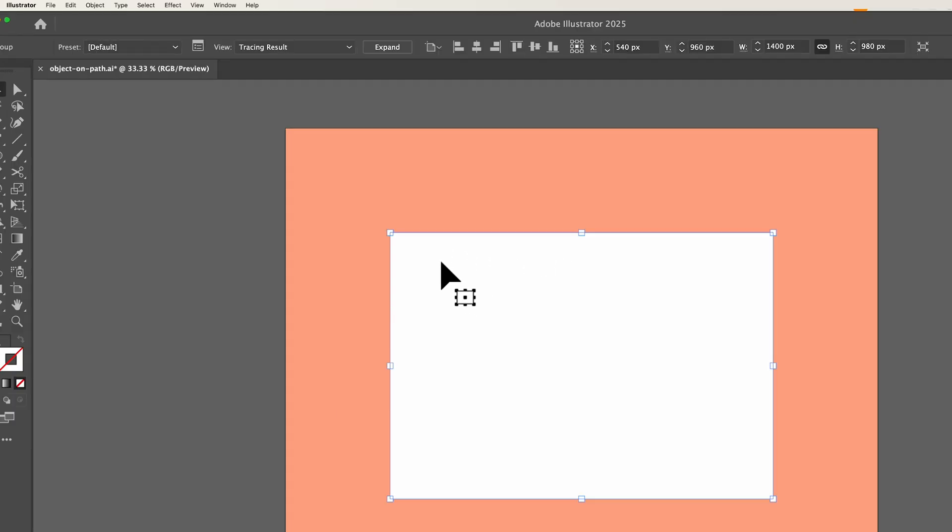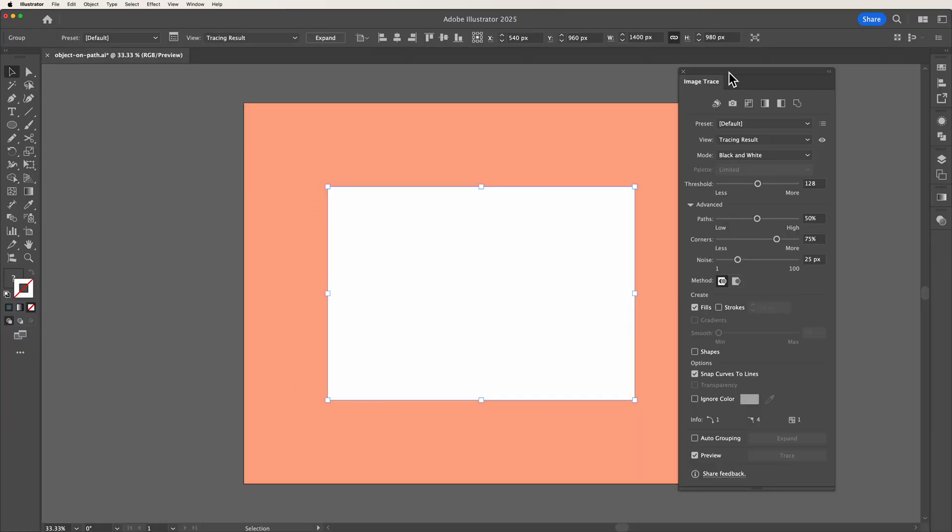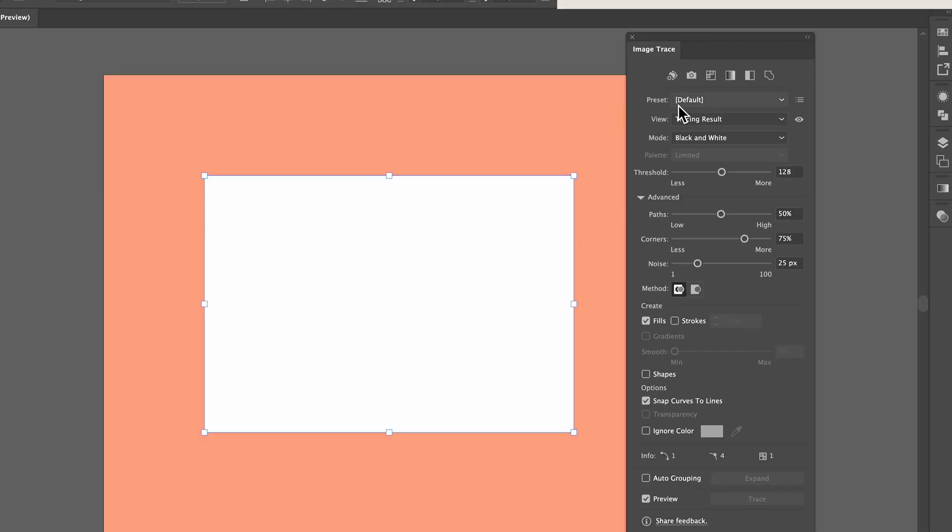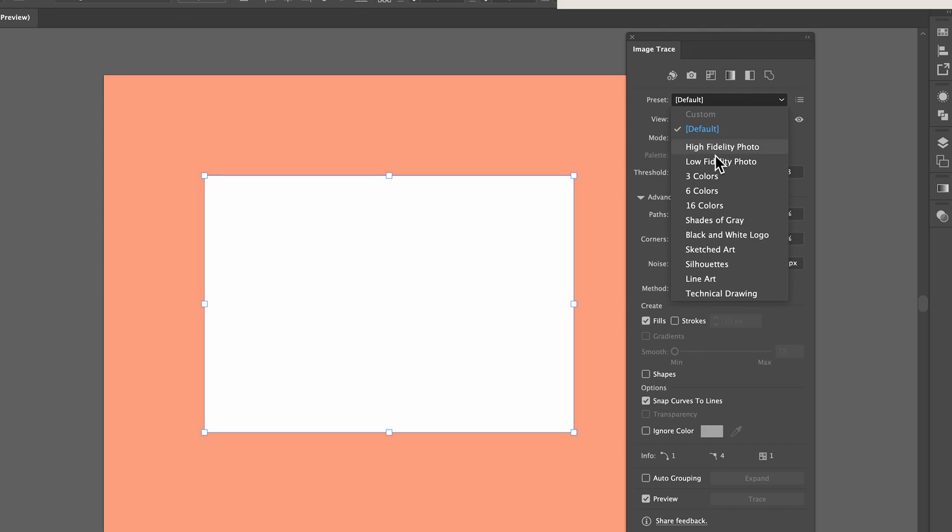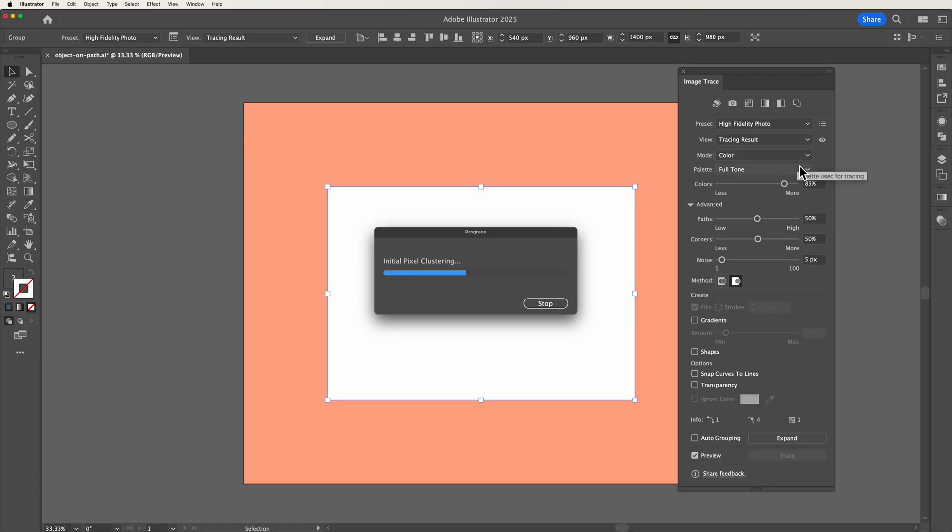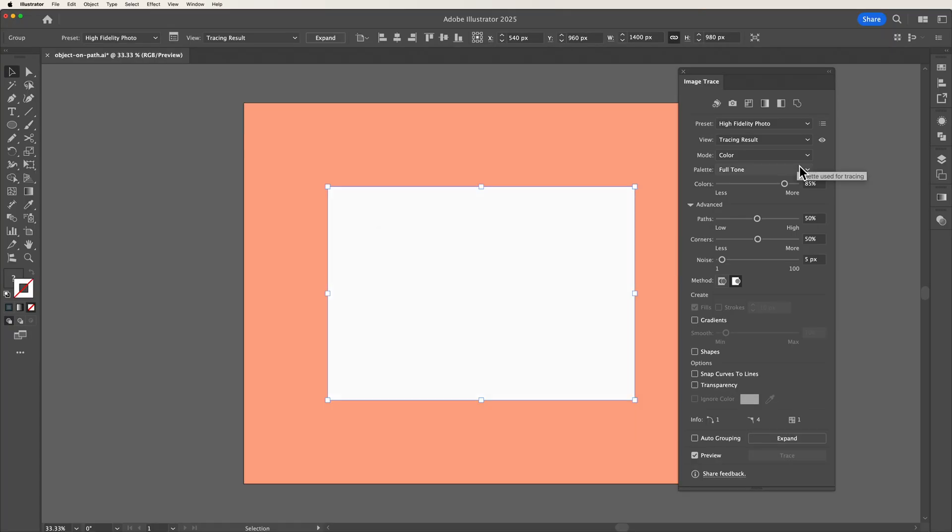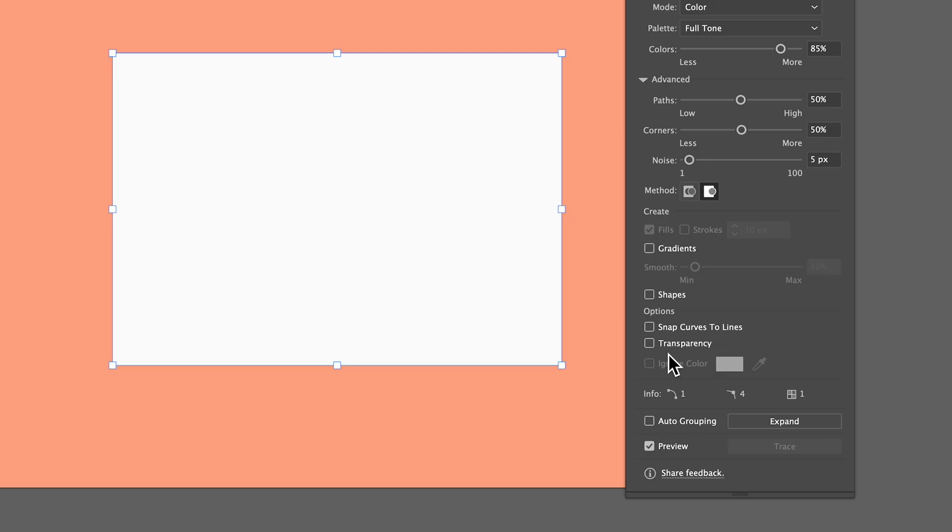The first thing we want to do is open up the image trace panel. As you can see in the image trace panel there's a bunch of new options for us to use. Now if we head up to the preset drop down and select high fidelity photo and give this a second to load we can then head down to a new option called transparency.